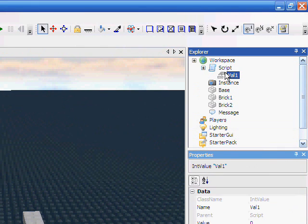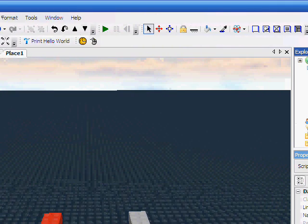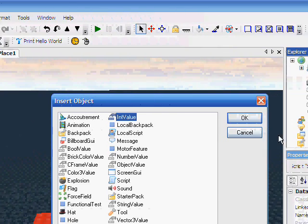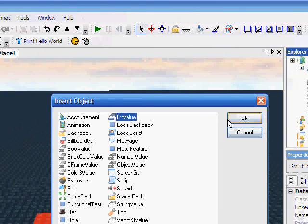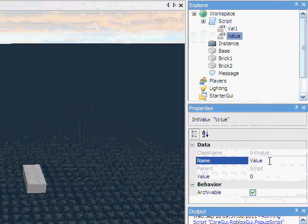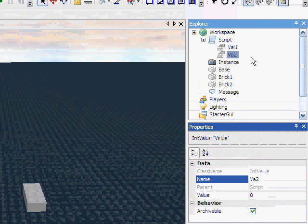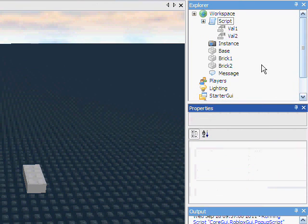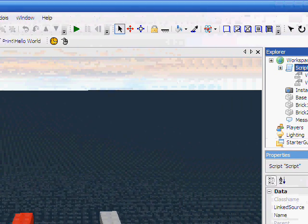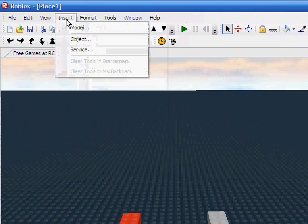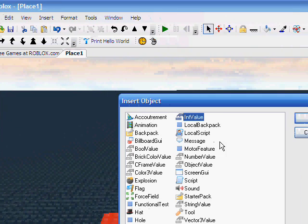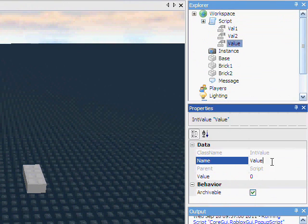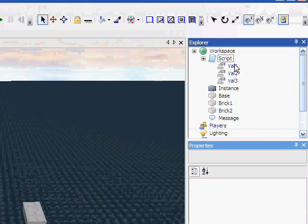Now, I'm just going to go the easy way. Actually, now I'm going to teach you guys some repetition. Insert object, IntValue, okay, val2. You guys should know what I'm doing here. Highlight the script, insert object, IntValue, val3, there we go.